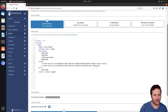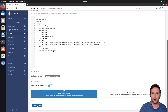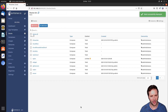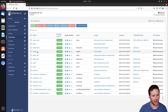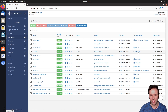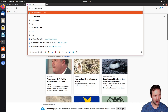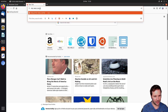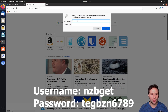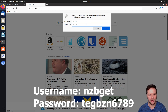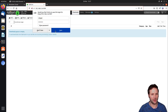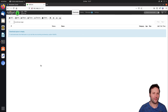Now that everything is configured we click Deploy this Stack. We go back to Containers to confirm it's running, and as you can see it's running on port 6789. We navigate to our Raspberry Pi's IP address at port 6789, enter the default username and password, click Save, and there we go — NZBGET is installed and ready to be configured.